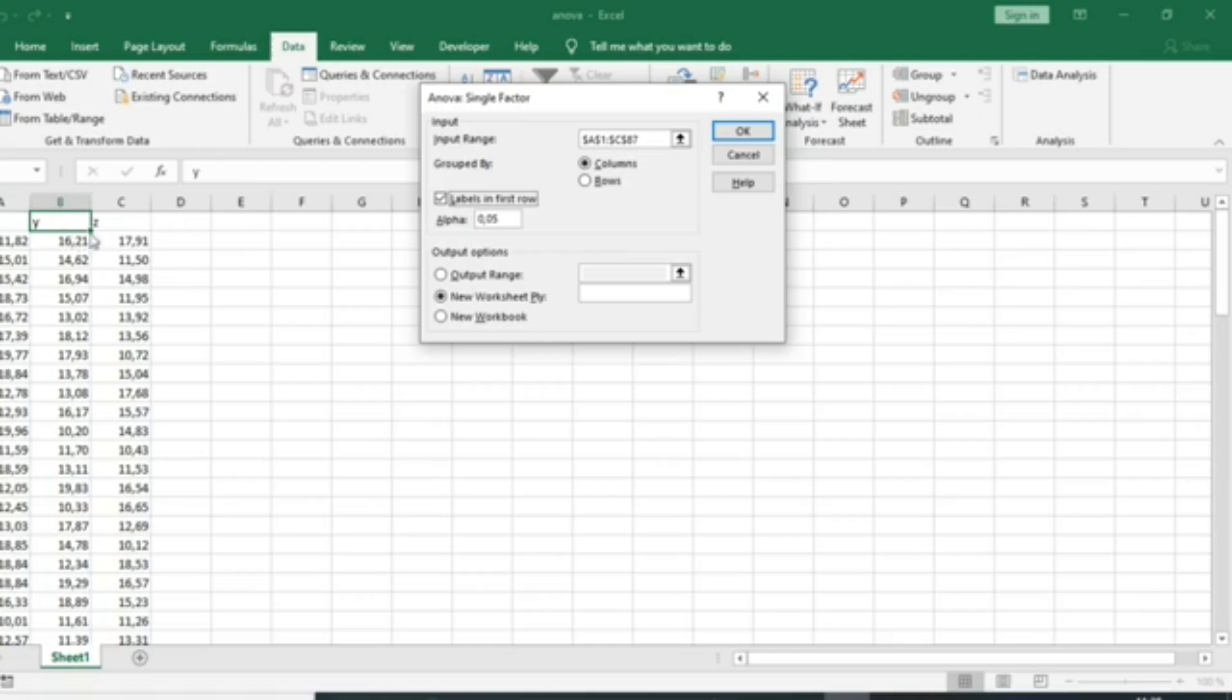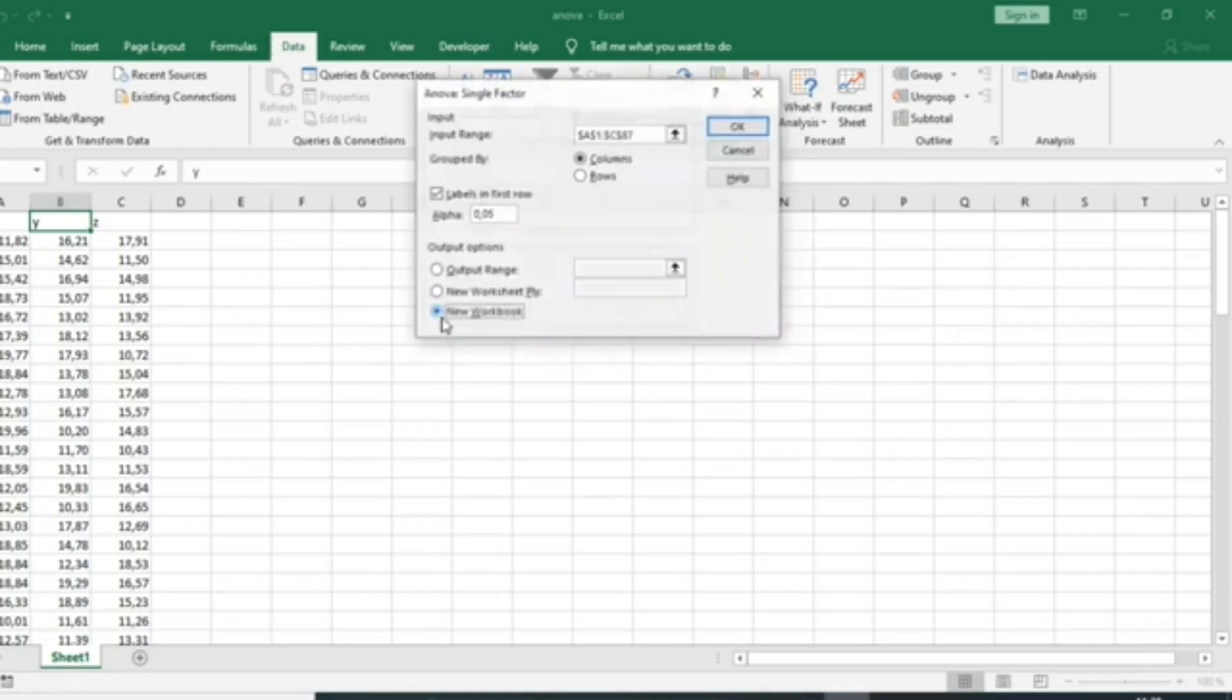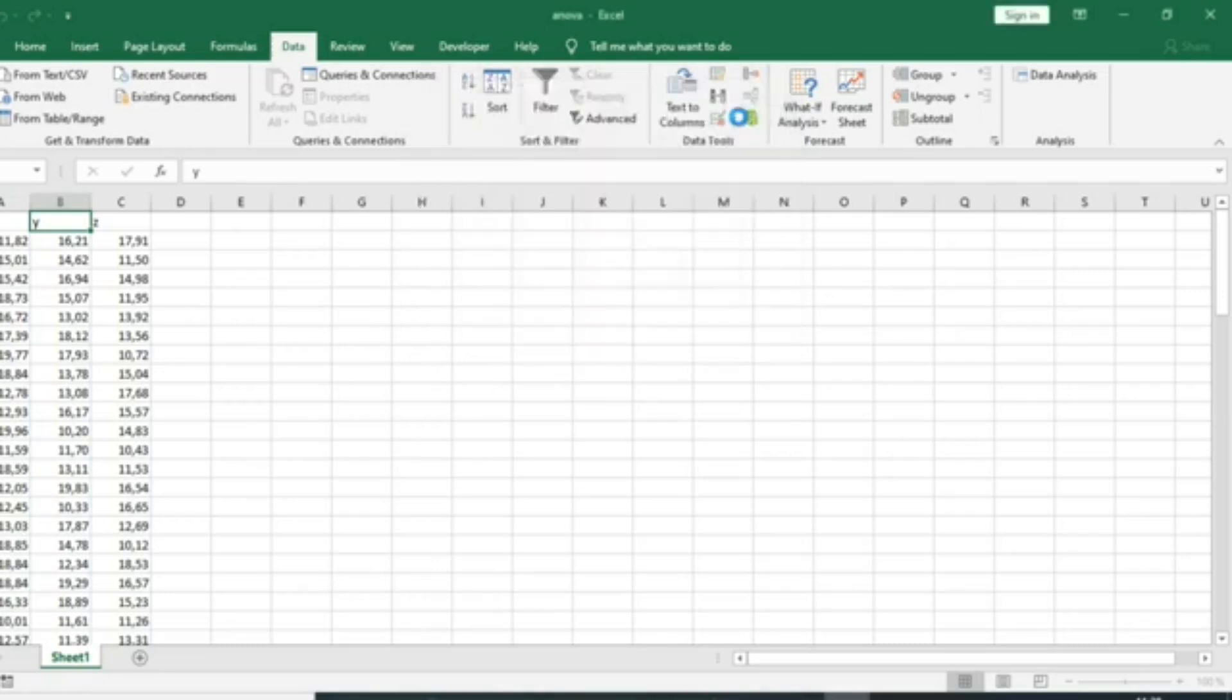You can also select the output range for the results of your ANOVA test or create a new worksheet or a new workbook. Select create a new workbook and then click on OK.